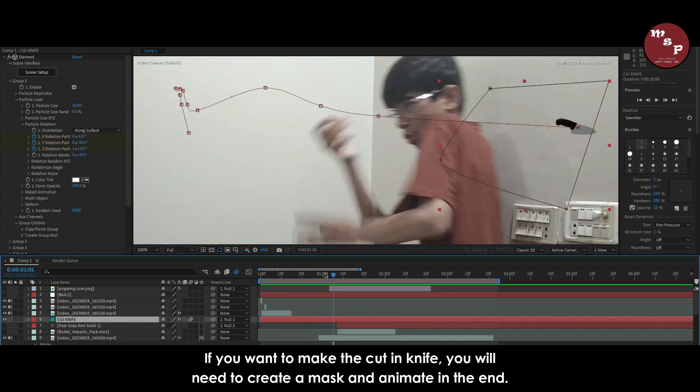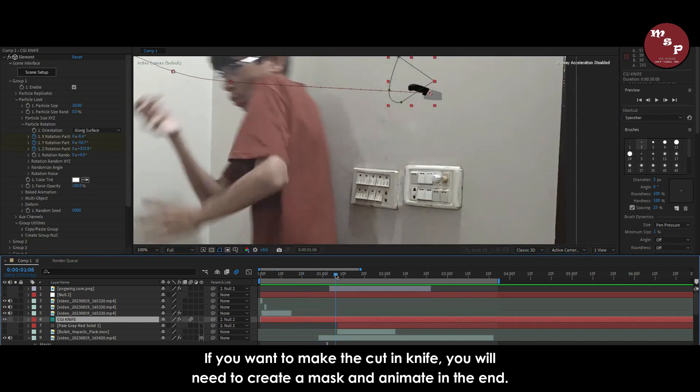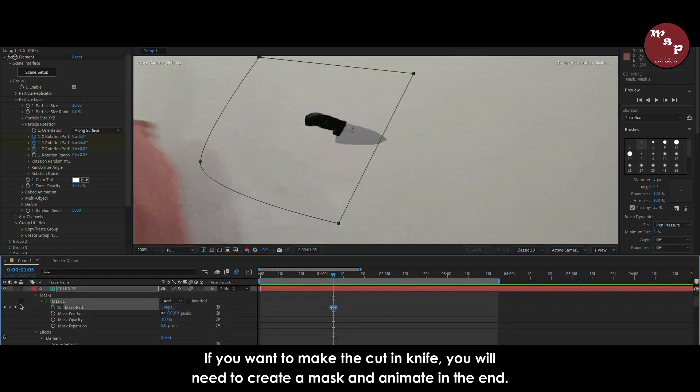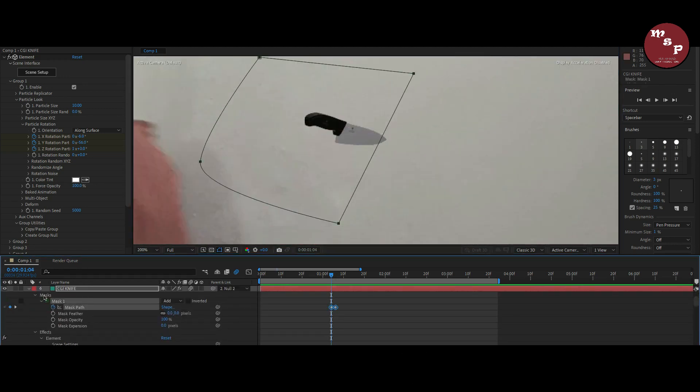If you want to make the cut in knife, you will need to create a mask and animate in the end.